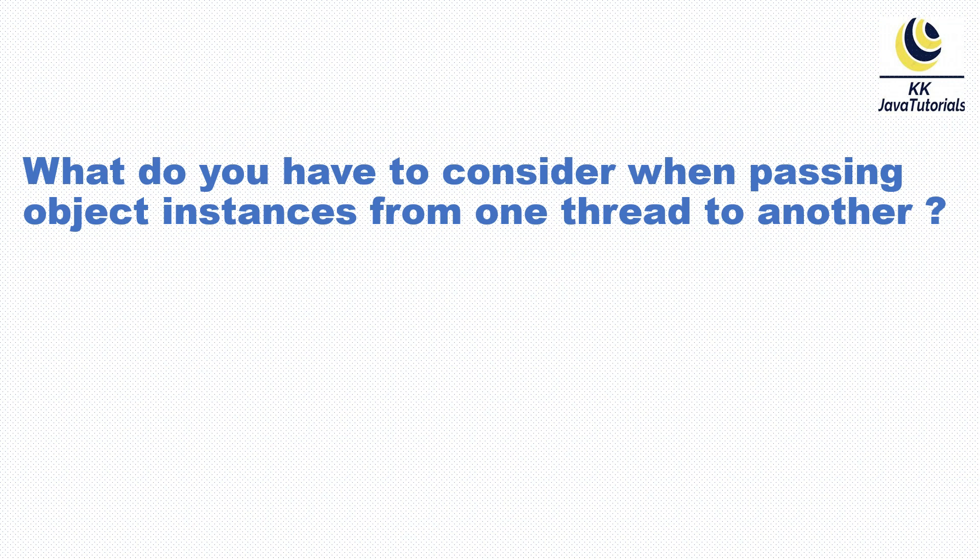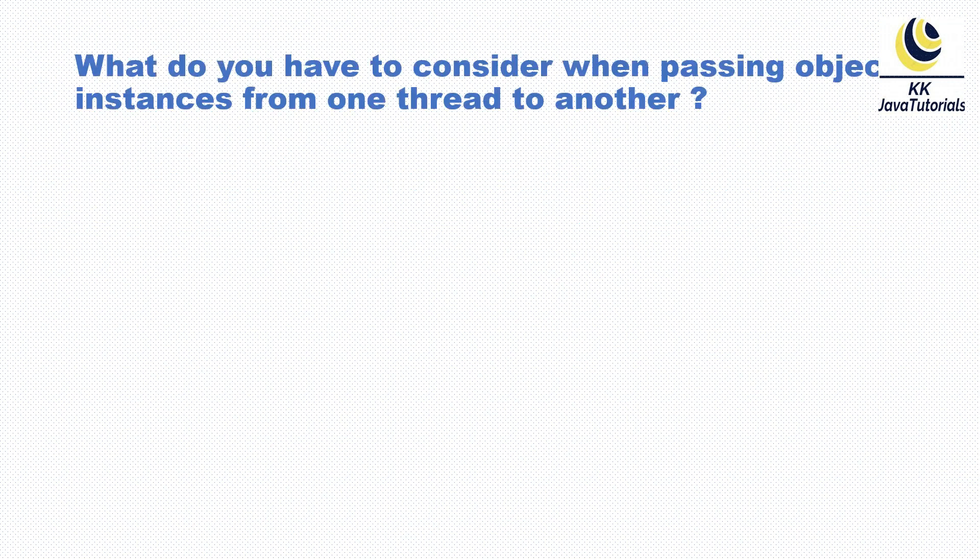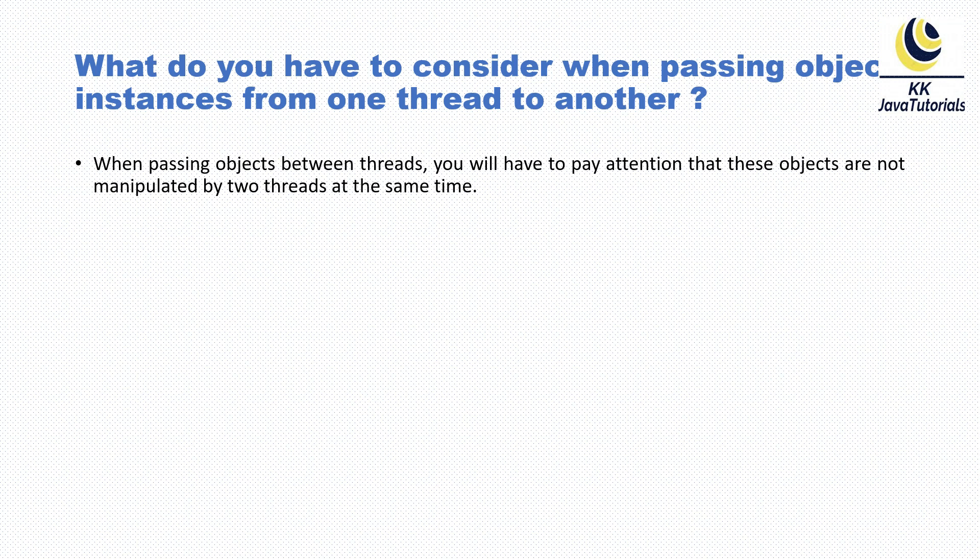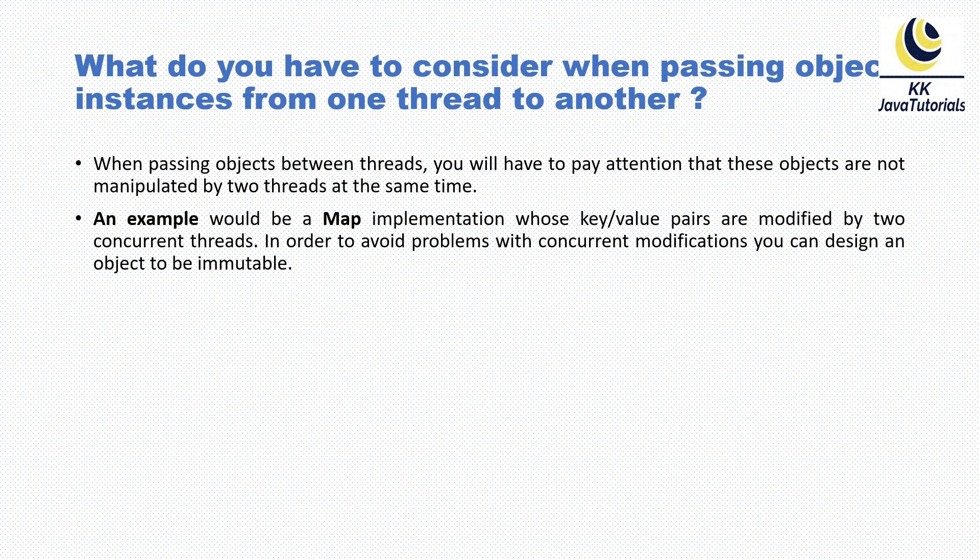Let's try to understand the answer to this question. When passing objects between threads, you will have to pay attention that these objects are not manipulated by two threads at the same time. When I say manipulated, I mean two threads cannot do any kind of write operation at the same time.